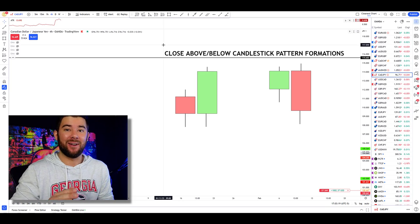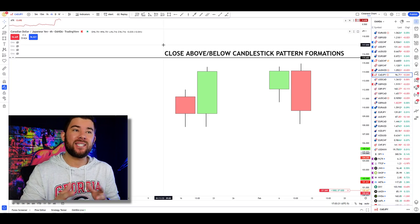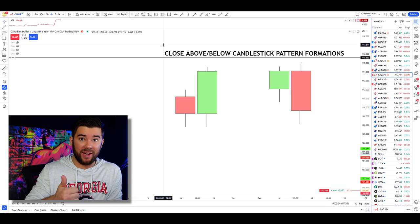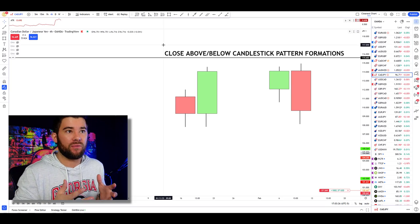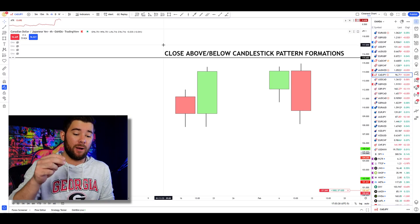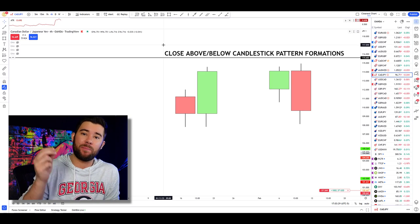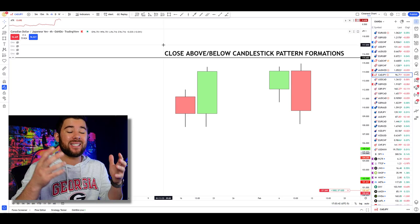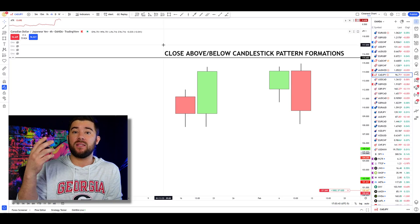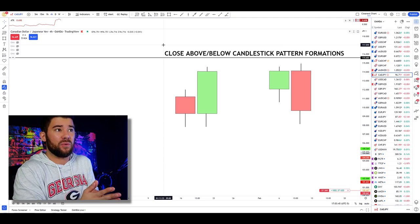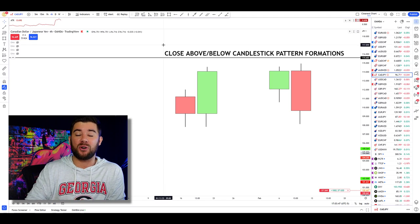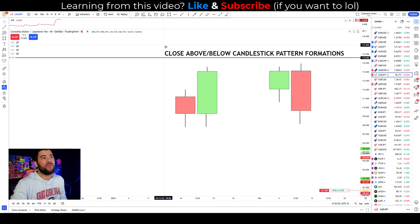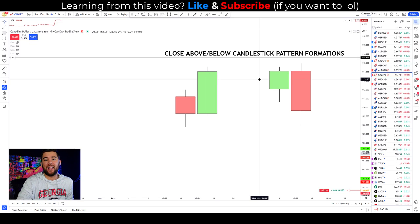Do not knock it for being simple. The reason this candlestick pattern works so well is: one, it gives you a consistent set of rules you can follow while trading when it comes to why you actually press that buy or sell button to enter a trade. And two, it is an extremely logical pattern that shows you buying or selling pressure by looking for what is called close above and below candlestick patterns.